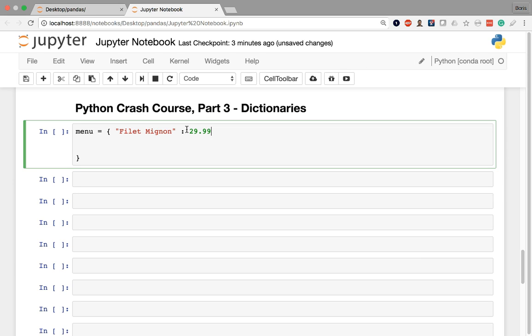You can't have duplicates. You can't have another filet mignon. However, the value of $29.99 can appear multiple times. So that can be duplicated. In order to create multiple pairs of keys and values, all you have to do is separate each with a comma, just like we do in a list.